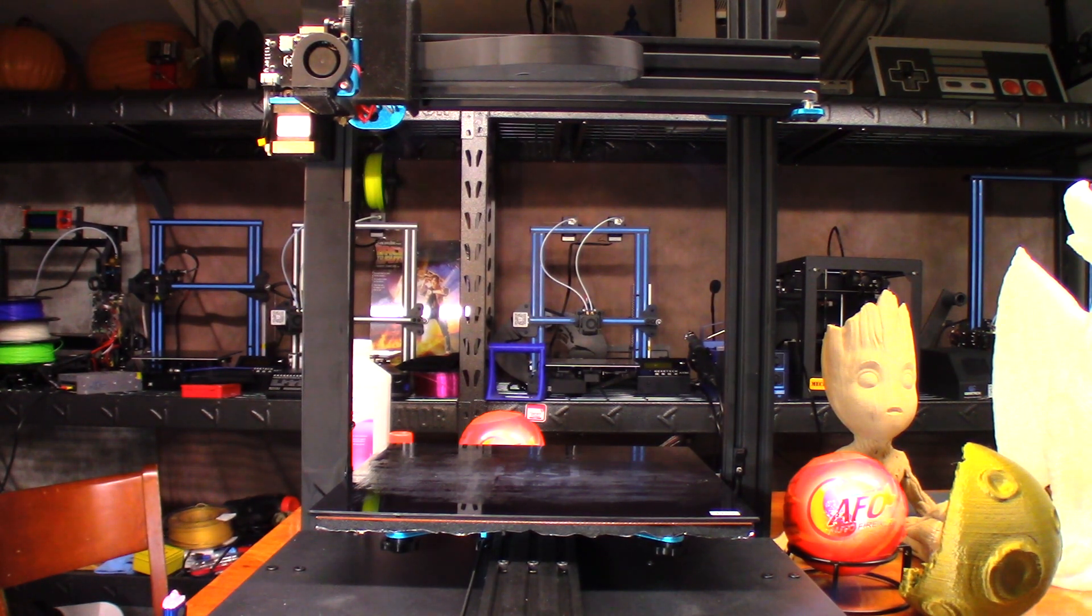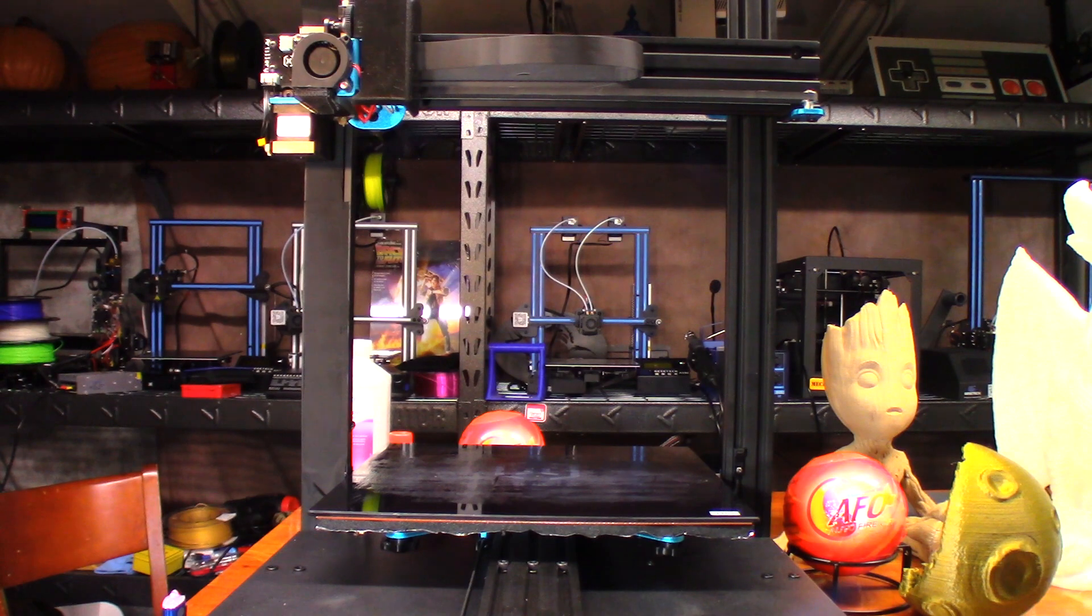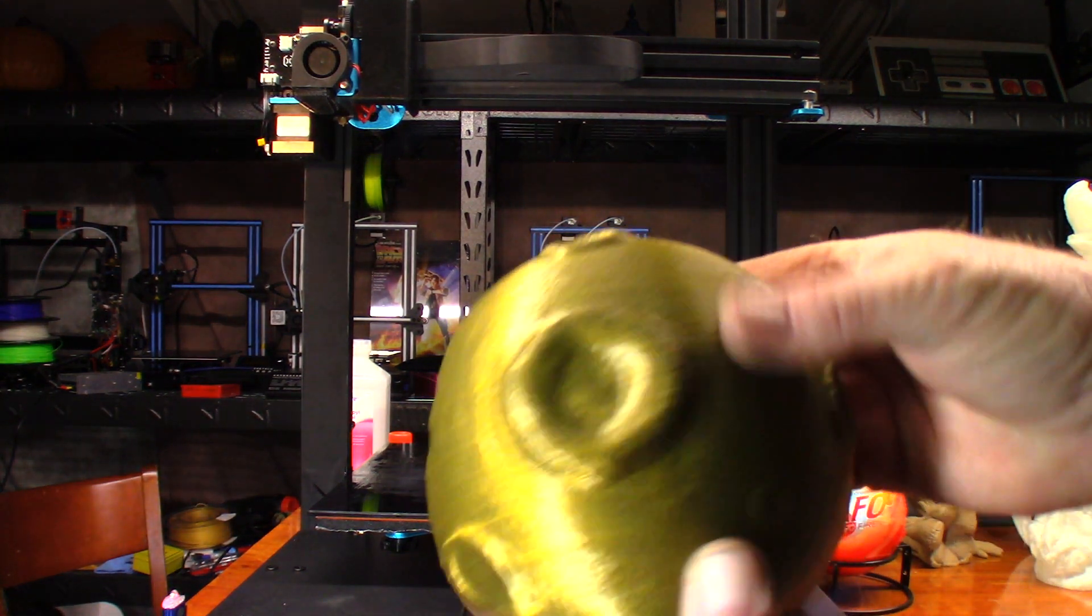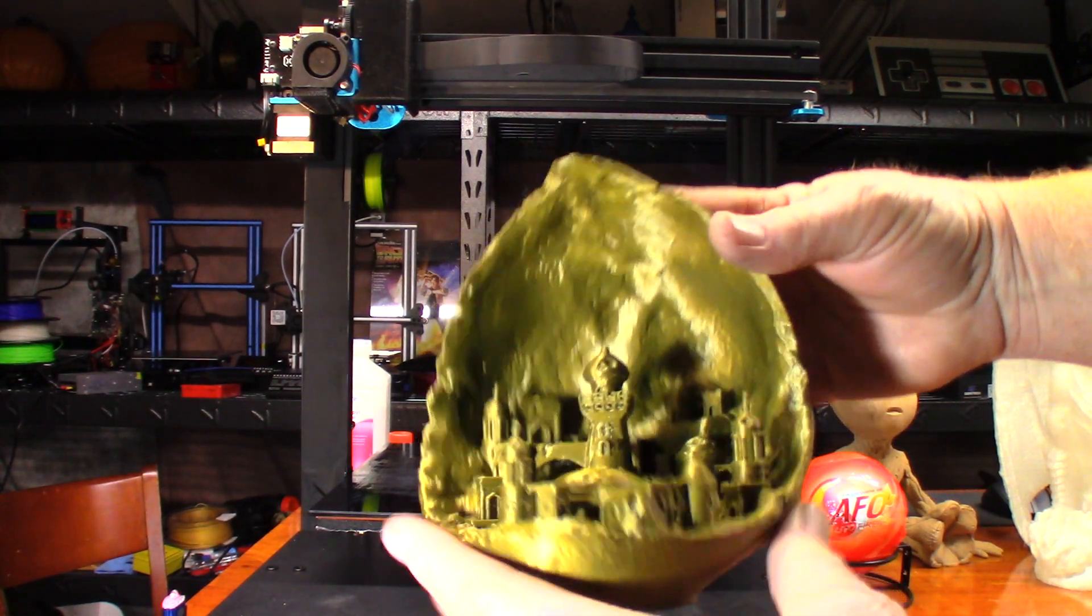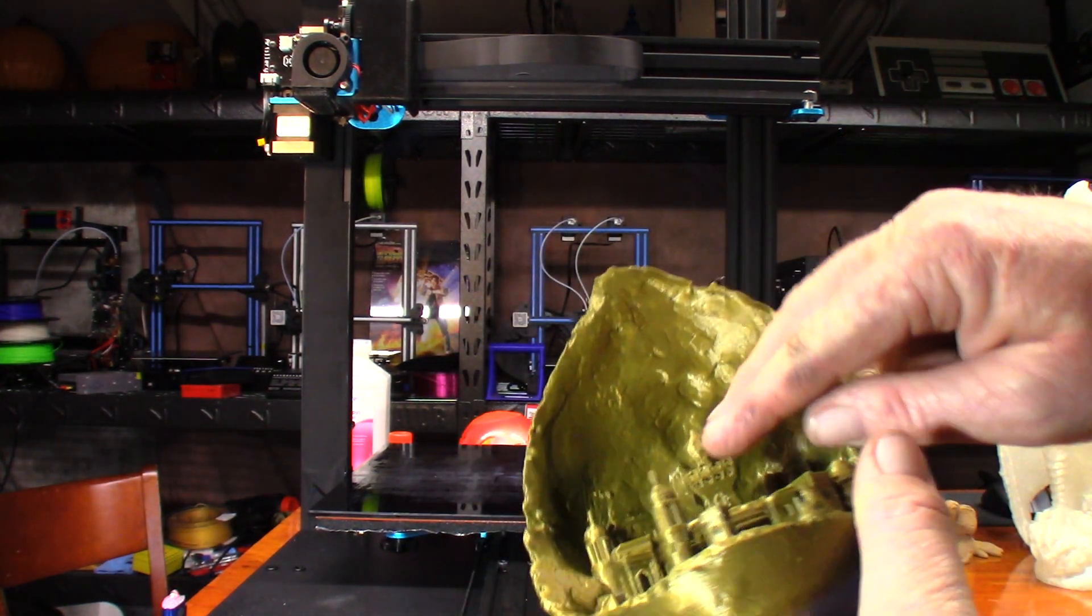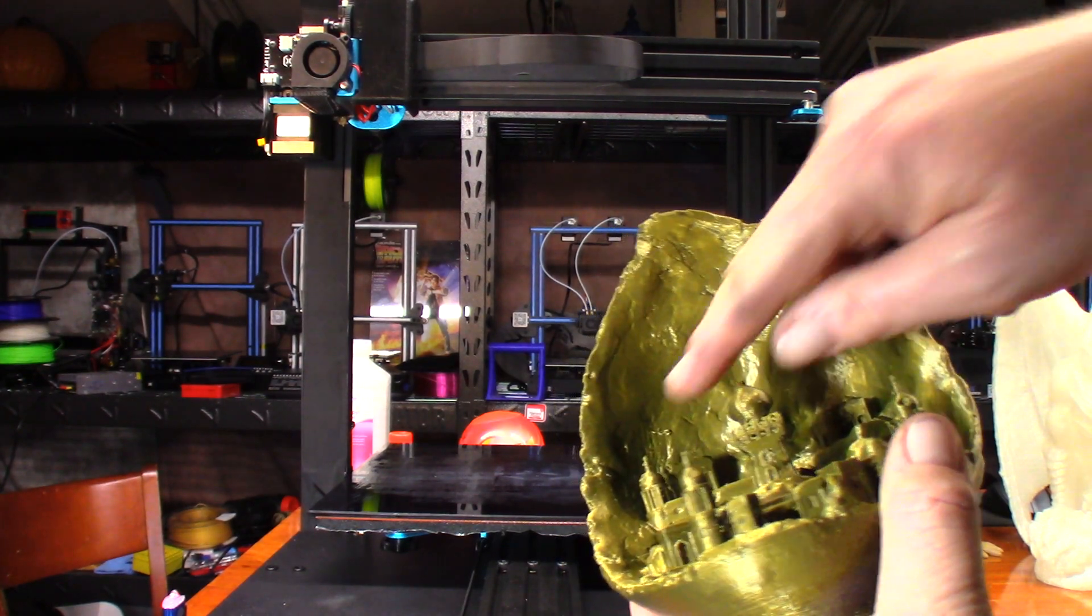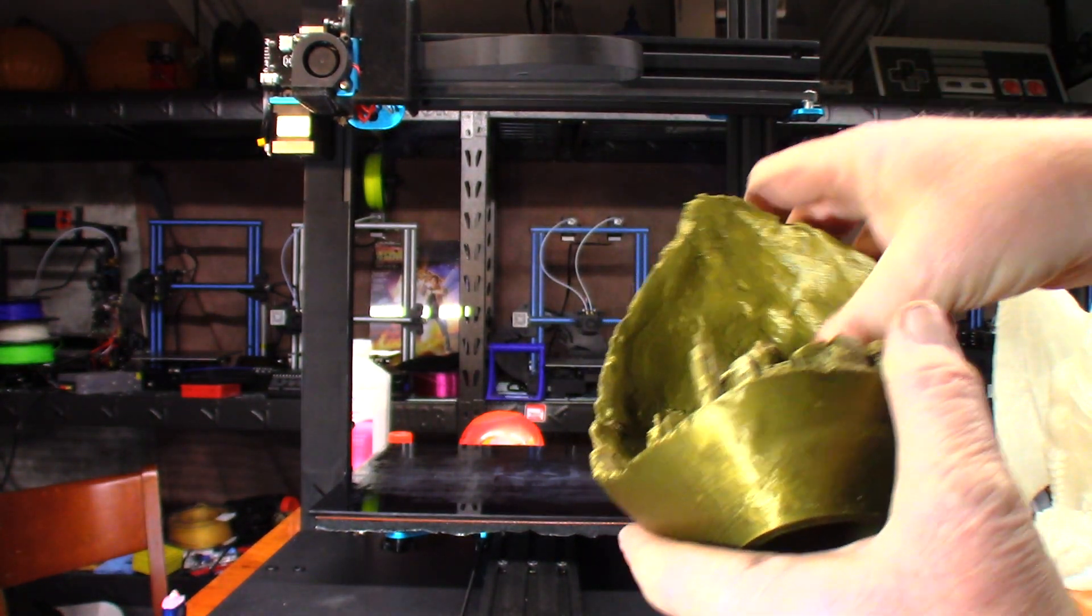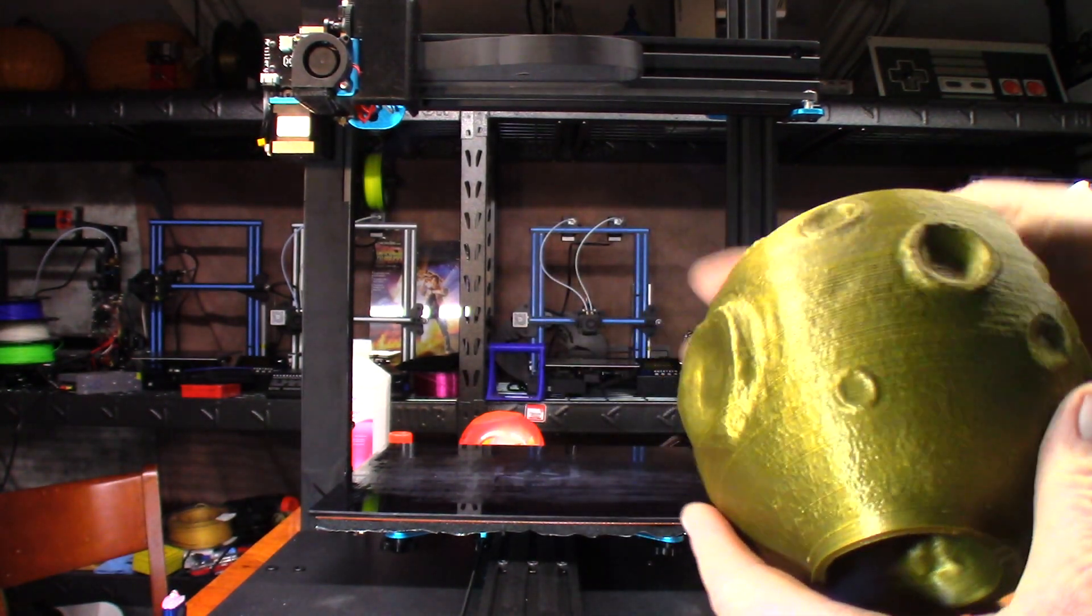Bad thing is, it just eats up nozzles like crazy, especially after a 34-hour print. The next part I did after that, I noticed all these lines on the back of this moon city model. Everything inside here looks really good, everything inside looks really nice except I see a little bit right there.